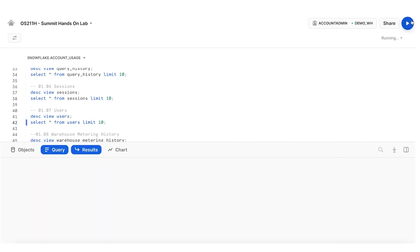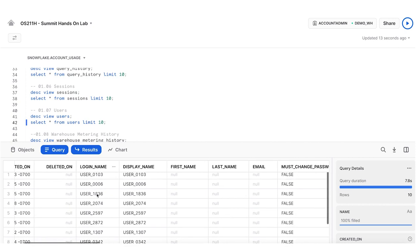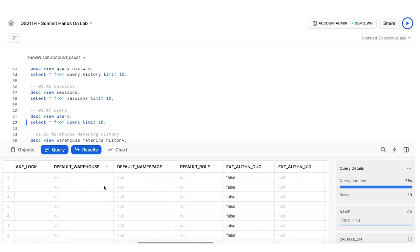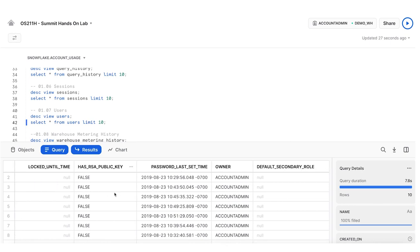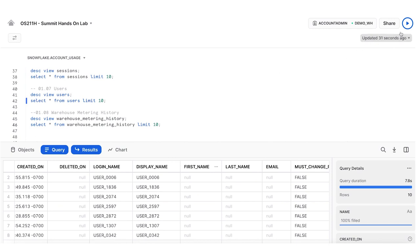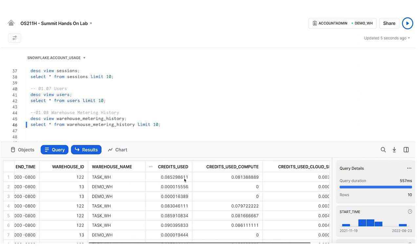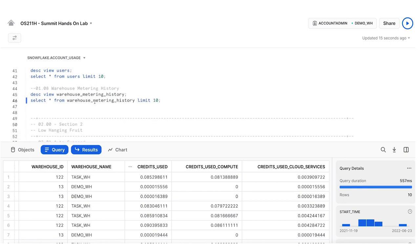I can also look at users in my account: when they were created, when they were deleted, their login display name, whether they need to change their password, whether they have a password, and I can disable them. I can see last time they set their password and other details. And of course, I can see warehouse metering details down to the hour — start time, end time, warehouse name, credits used on compute and cloud services — so I can attribute credits used down to individual queries based on time percentage.